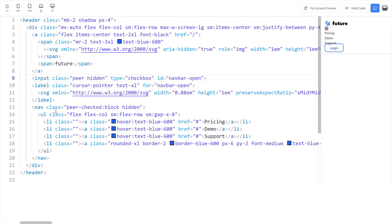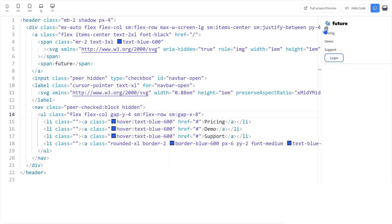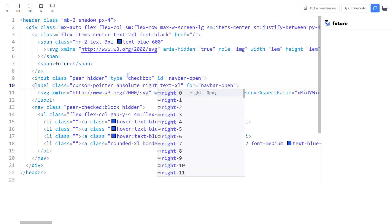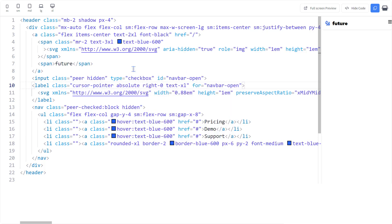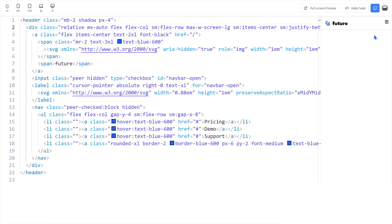Give the menu items some vertical gap. Now let's position the toggle. We'll make it absolute, stick it to the right. Currently, the absolute position is relative to the viewport. Let's make it relative to the header or the div.